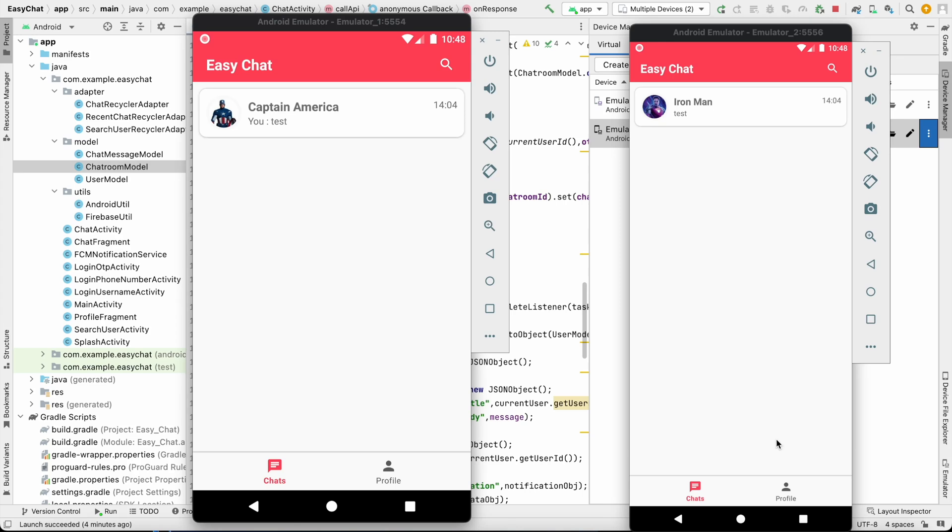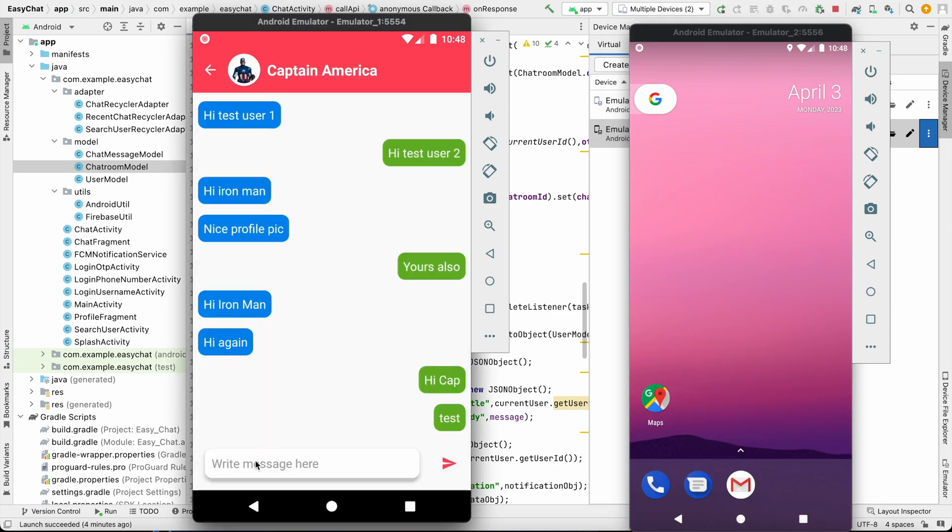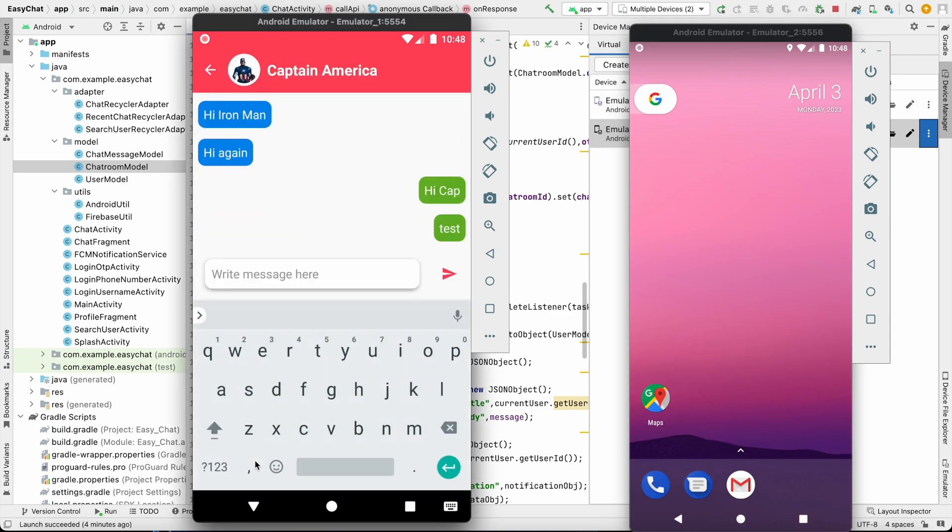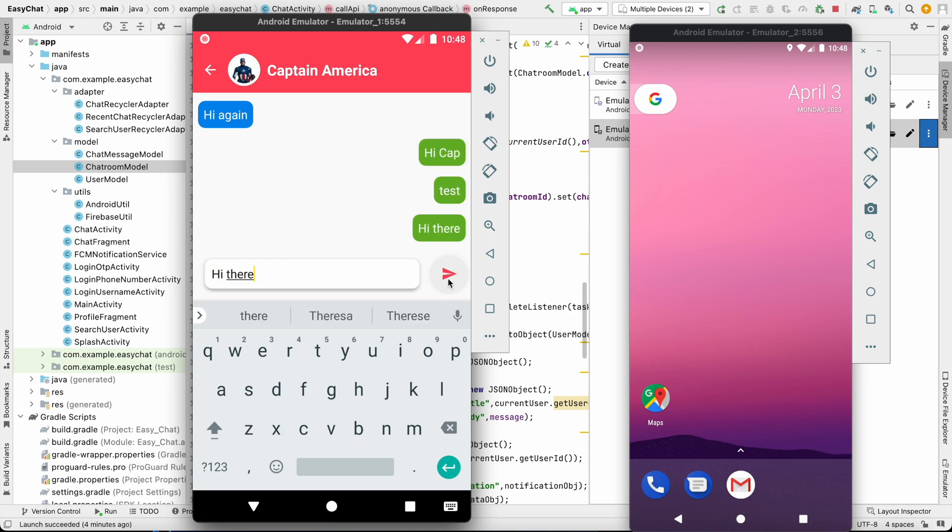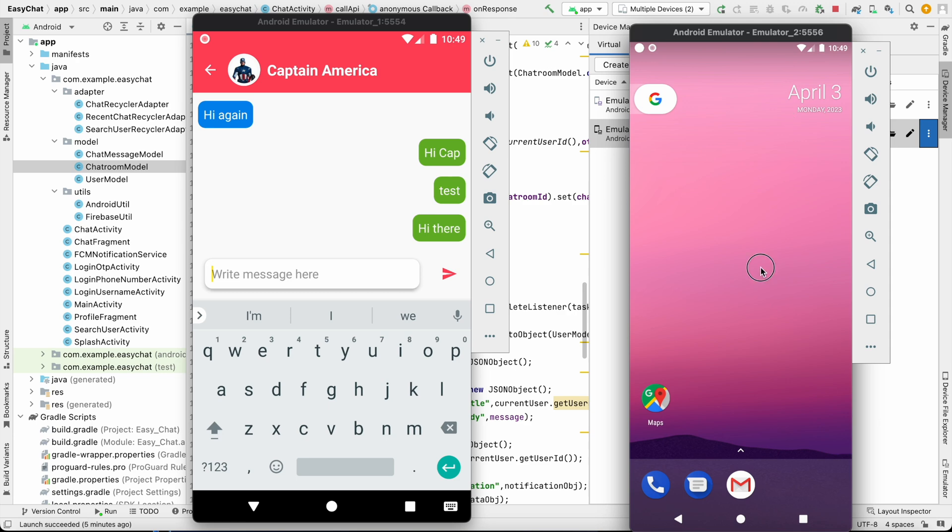What is going on guys, welcome back to another video of chat application development series in Android Studio. In the last video we successfully implemented the notification so that from one device if we send some message to another device we will receive a notification. As you can see, we received the notification and it is working.